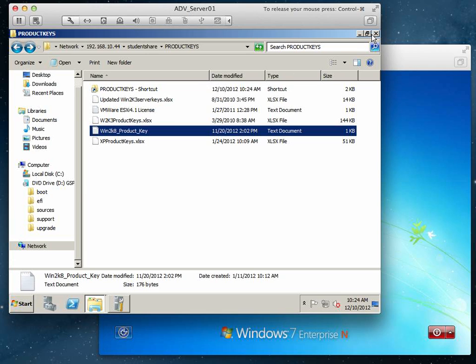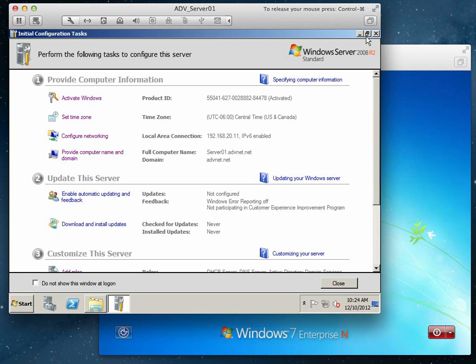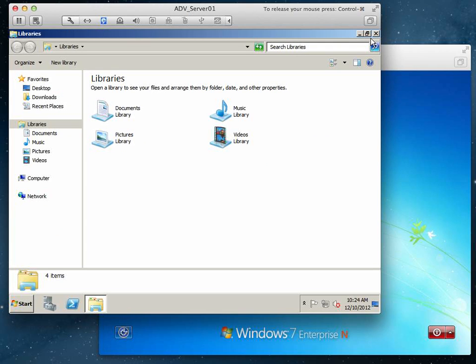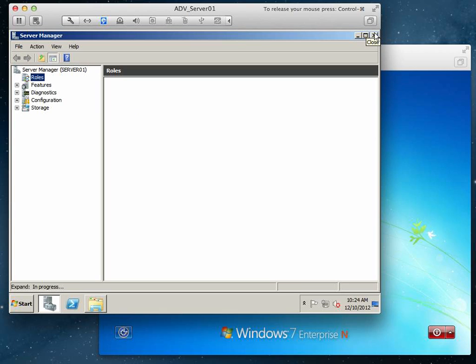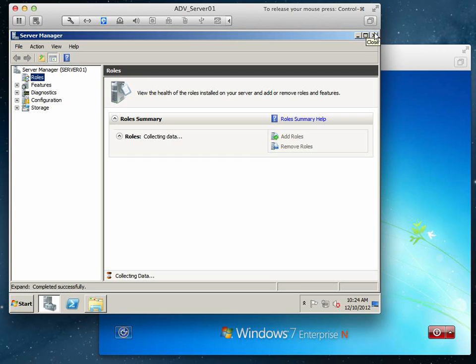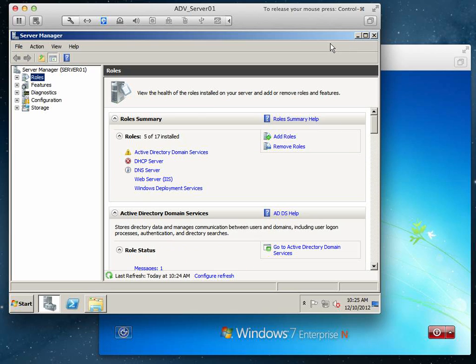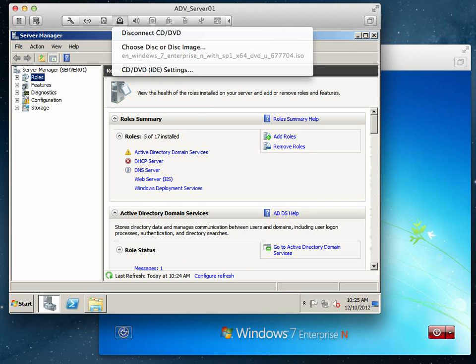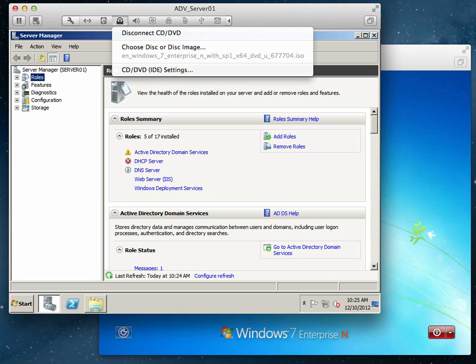Next step: we're going to need our Windows 7 DVD installed on our Active Directory server. I chose the ISO image, Windows 7 Enterprise DVD, and we're going to be using that to grab the boot image. So our workstations, when we boot them up, will use the boot image that comes with Windows 7 so we can capture an image.